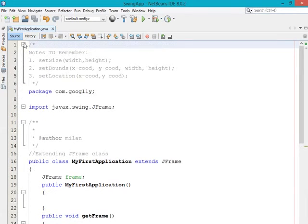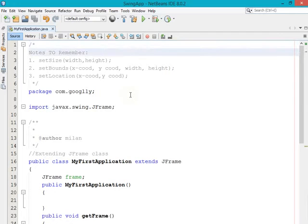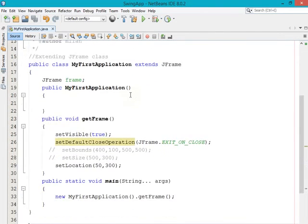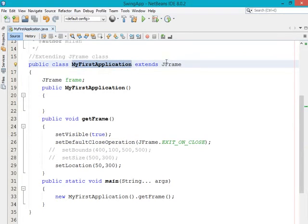For your information, I have written three points in the comment section — notes to remember. Here are the three different methods and what parameters each accepts. You can note them down. That covers this video session, though I also want to explain what the program is doing.